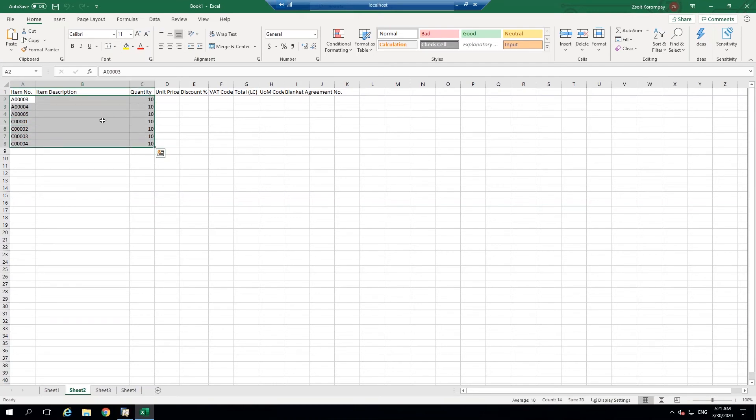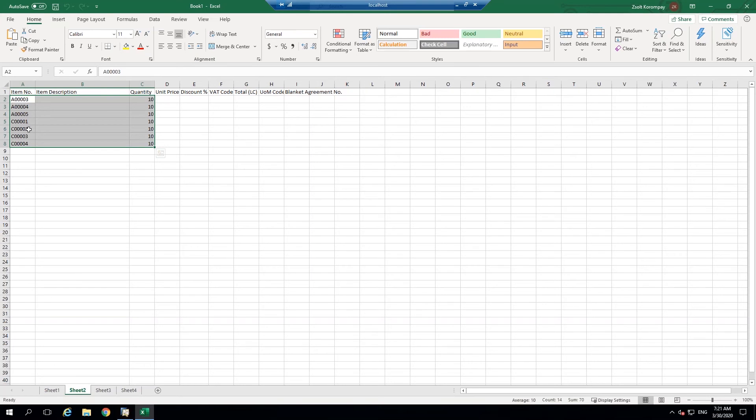Now one thing to note is you want to make sure that the item number or code exists within SAP Business One, otherwise it will give you an error because it cannot find the item number within the database. That could be with any sort of column static data like project codes. If I'm referencing a project code on the line, you have to make sure that exists within SAP Business One or the database that you're trying to paste into.